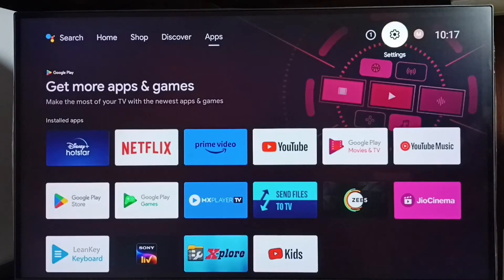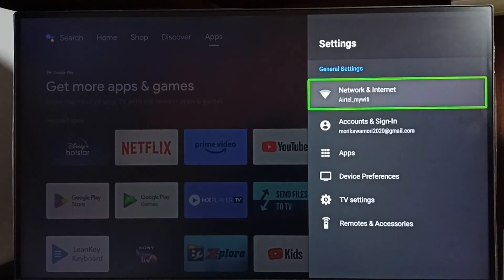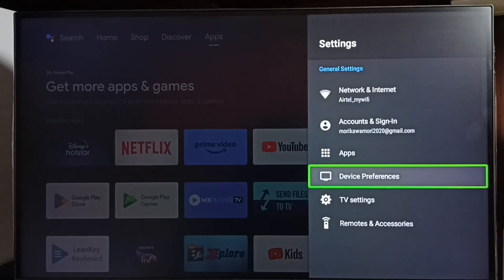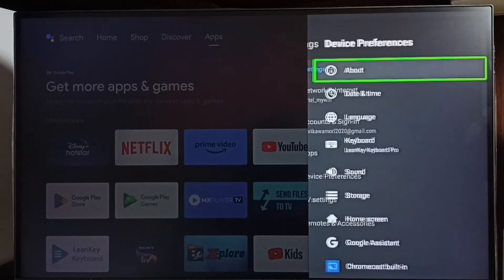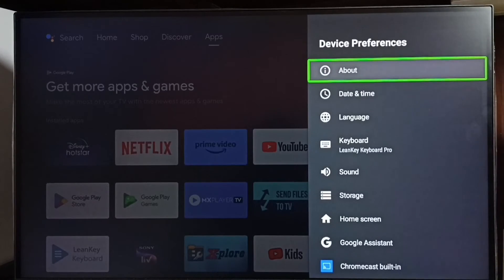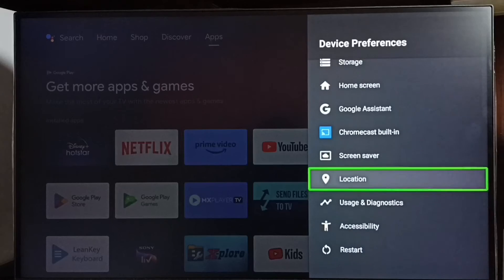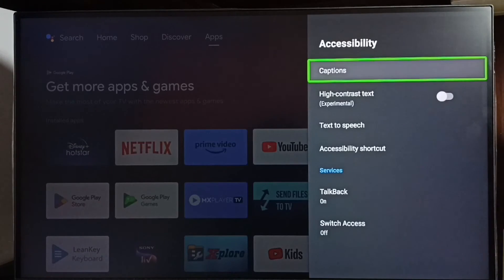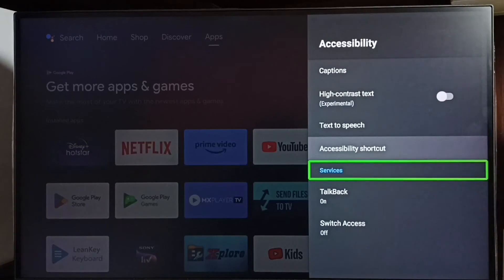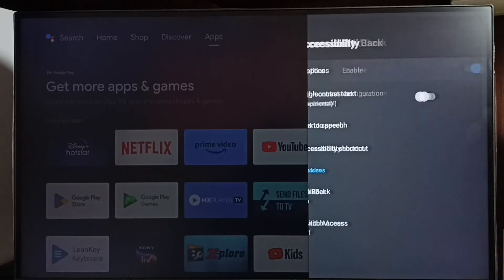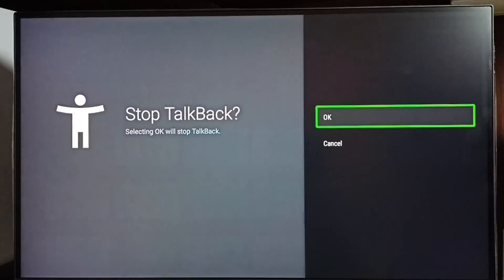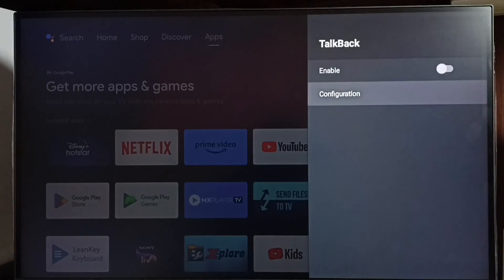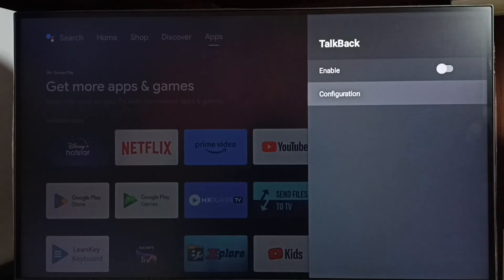If we want to disable it, again go to settings, go to device preferences, select accessibility, then select TalkBack. We can disable here. Select OK. See, now I have disabled TalkBack. This way we can enable or disable TalkBack.